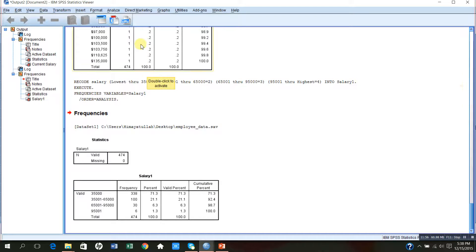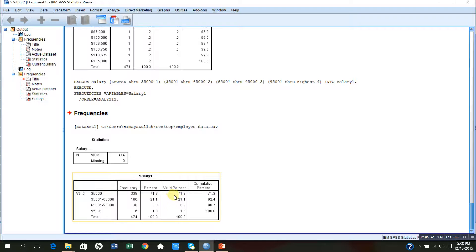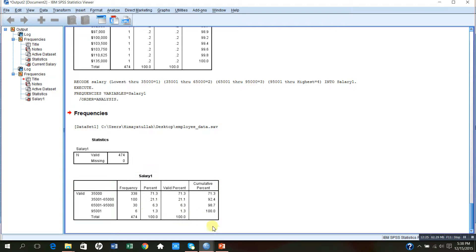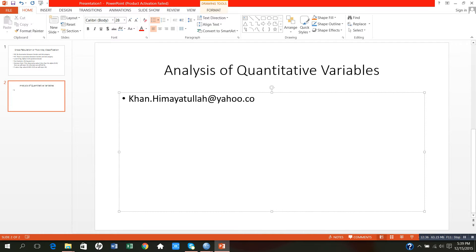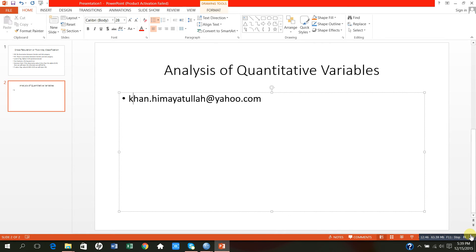In order to convert raw data into meaningful data, we convert raw data into group data, and it gives us very good information. I hope you can make a classification of various categories and then a frequency distribution of that. If you have any questions, you can contact me by email: khan.himayatullahkhan@yahoo.com. Thank you very much for being with me. See you in my next video.